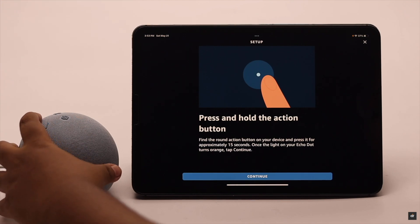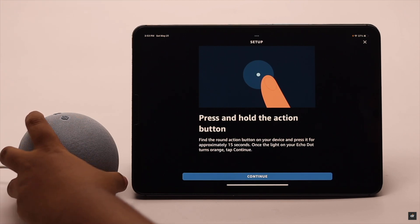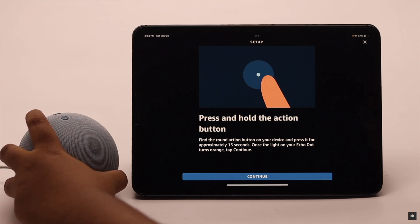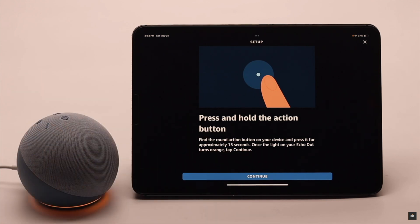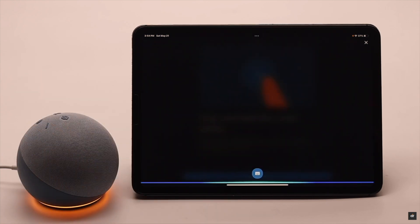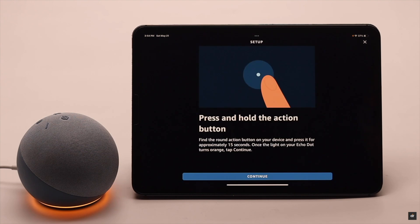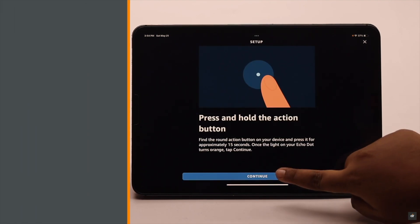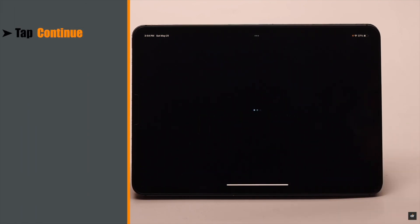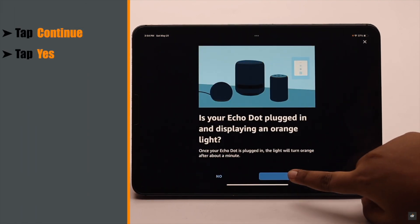Press and hold the Setup button on your Amazon Echo Dot. Now in Setup Mode, follow the instructions in your Alexa App. After it is in Setup Mode, tap Continue, tap Yes.